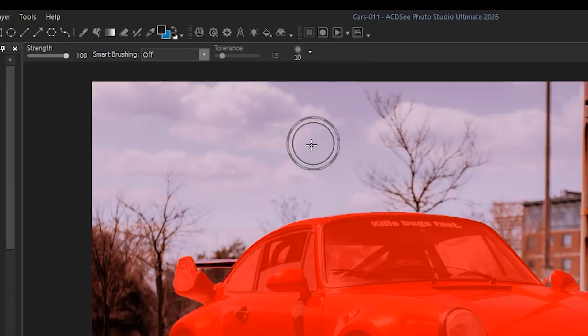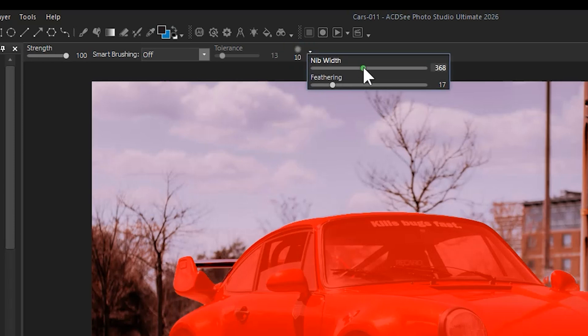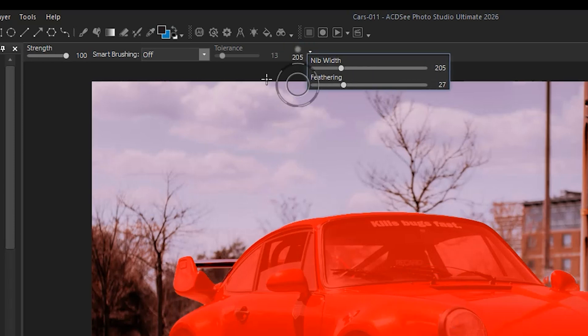With the tool selected, I can increase the nib width, feathering, and I can turn on something called smart brushing.